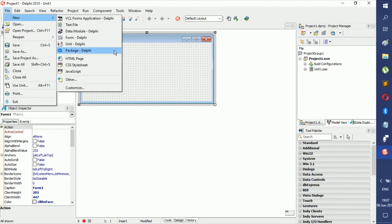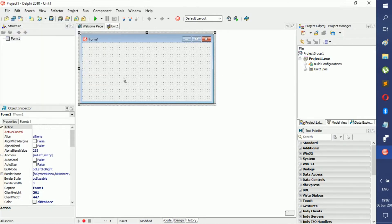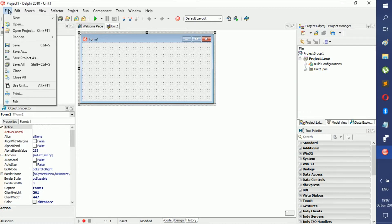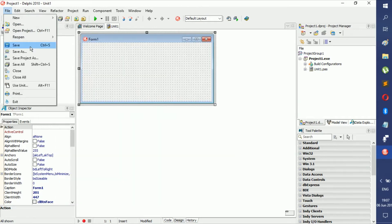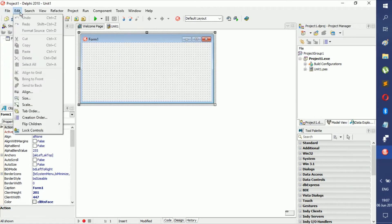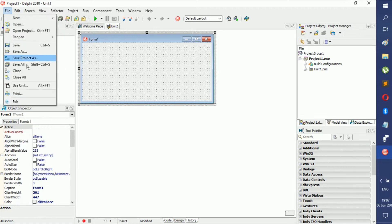After you've opened your file, you want to save it — but do not just use Save, because it's not going to save everything. You have to use Save All, because it saves the project as well as everything else that came with it. You can either press Shift+Ctrl+S or click Save All right here.